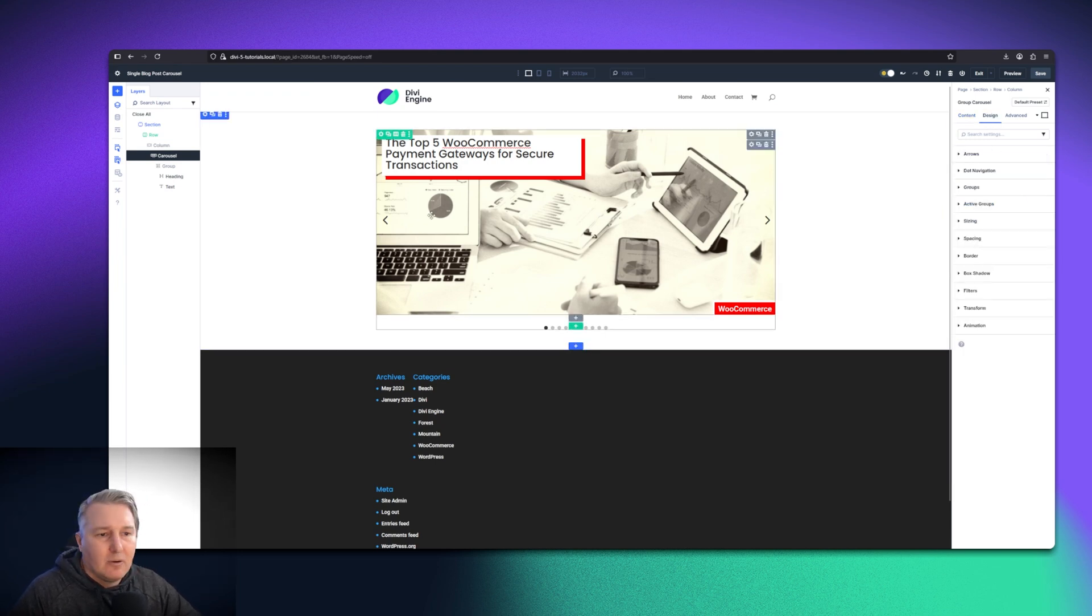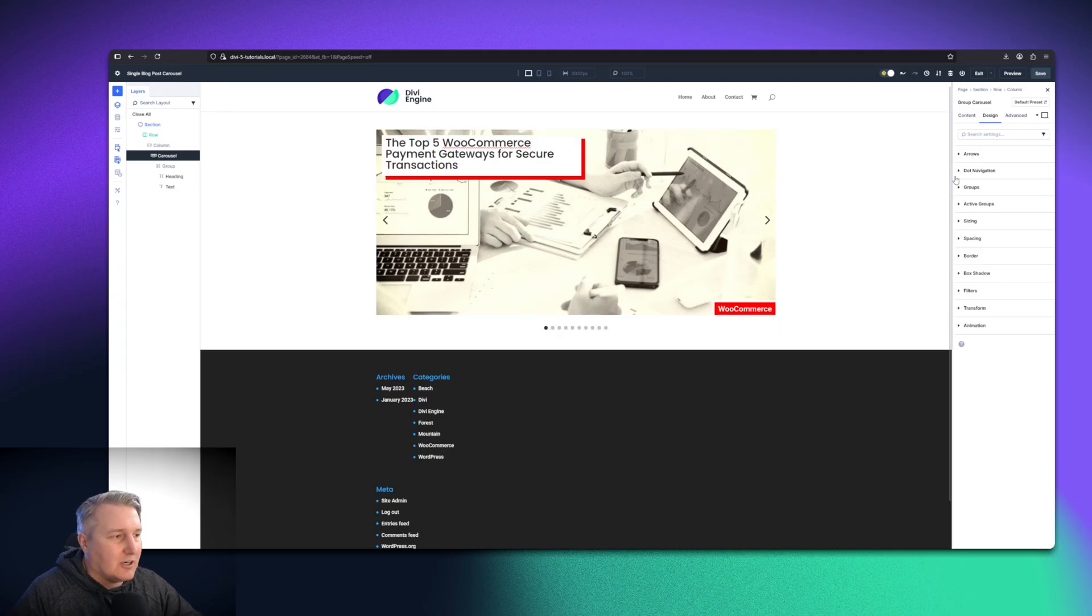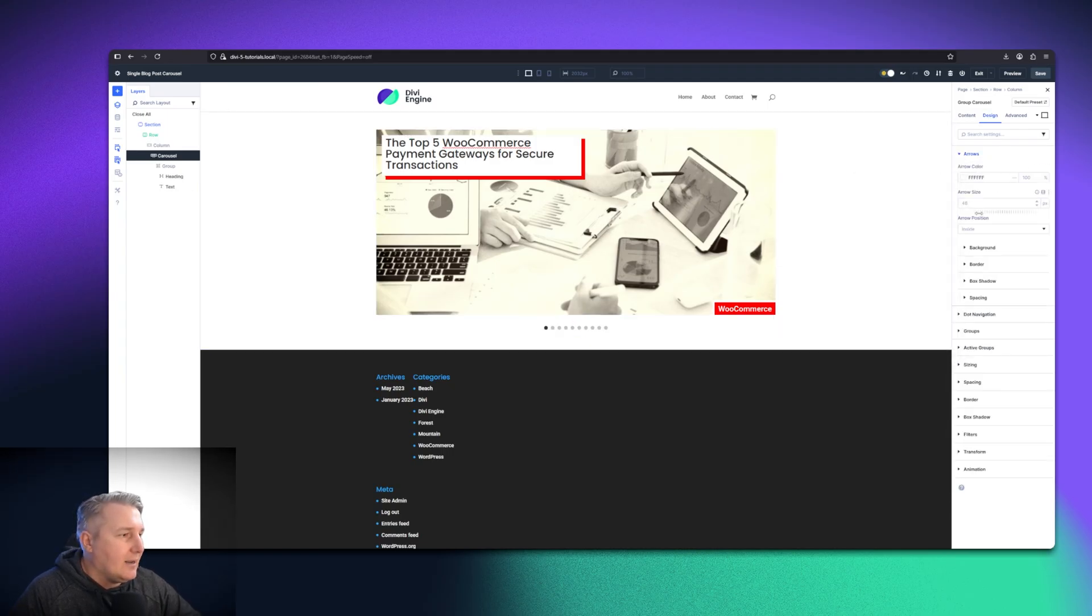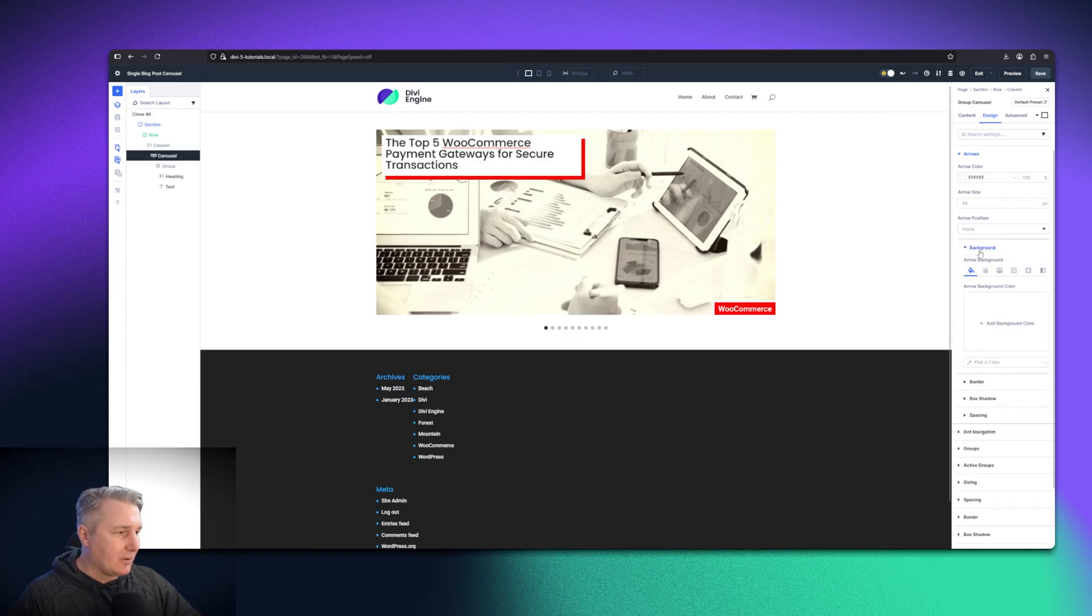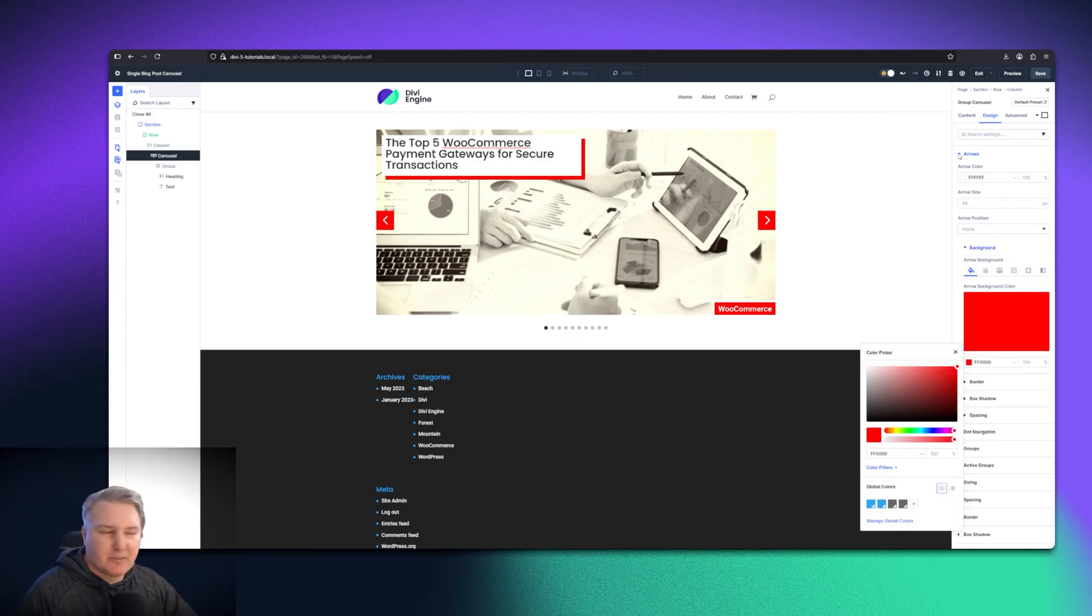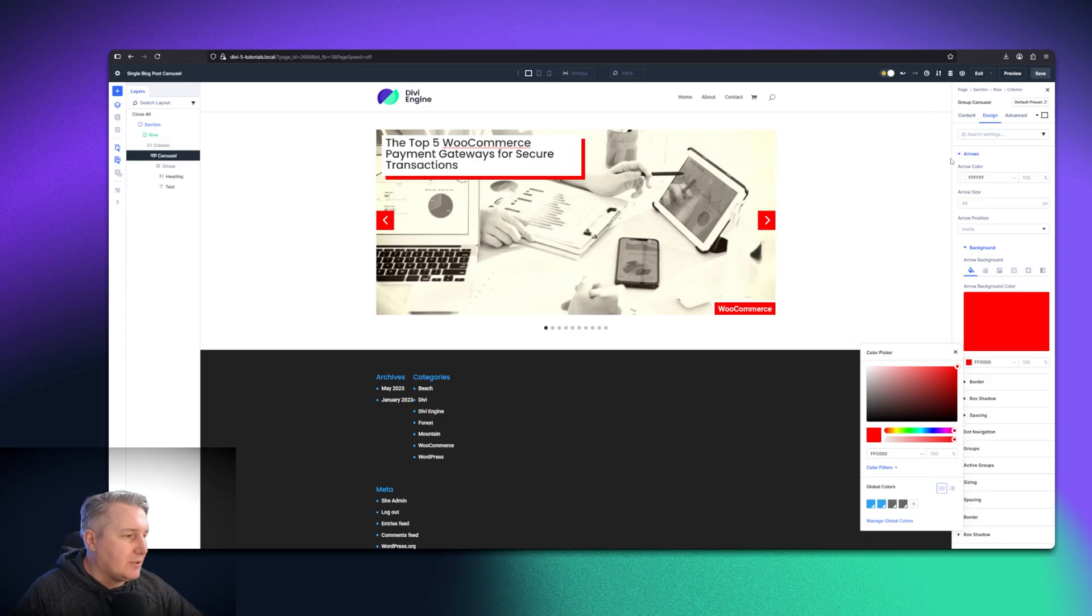Now we want the arrows to not be so hidden. So what I'm going to do is I'm going to make the arrow color white, and then I'm going to make the actual background of that arrow just red. It's not beautiful, but this gives you an idea of what you can do.